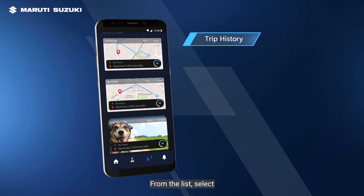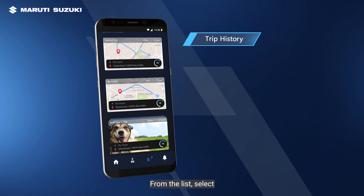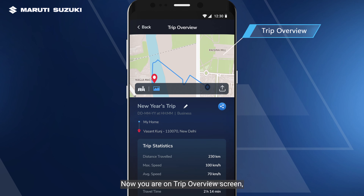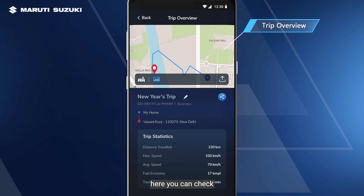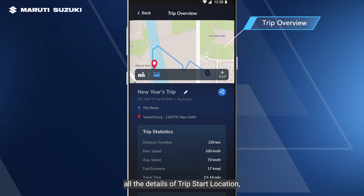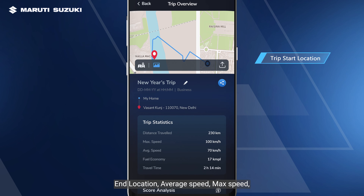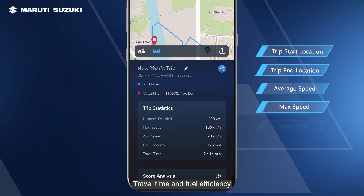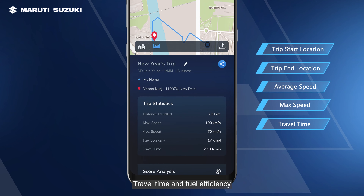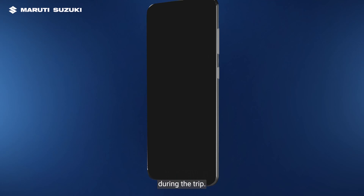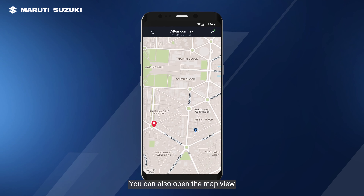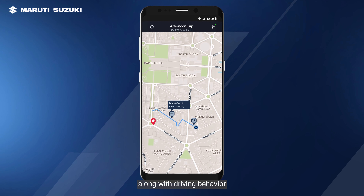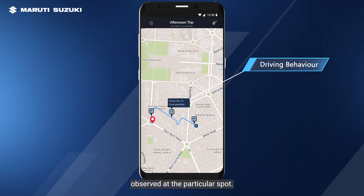From the list, select a particular trip. You are now on the trip overview screen. Here you can check all the details of the trip: start location, end location, average speed, max speed, travel time, and fuel efficiency during the trip. You can also open the map view and check the directions you took, along with driving behavior observed at a particular spot.